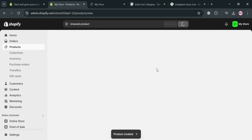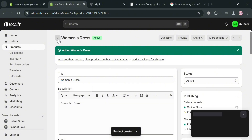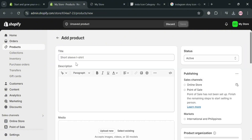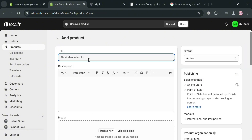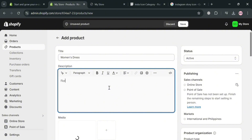We're going to add a collection that will be added to our animated Instagram story in our online store. We've now successfully created a men's and women's product, but there are two men's products, so I'm going to add another one to balance things out by clicking Add Product. I'll add another women's dress — entering the title 'Women's Dress,' then uploading the media files from my computer and adding a description.